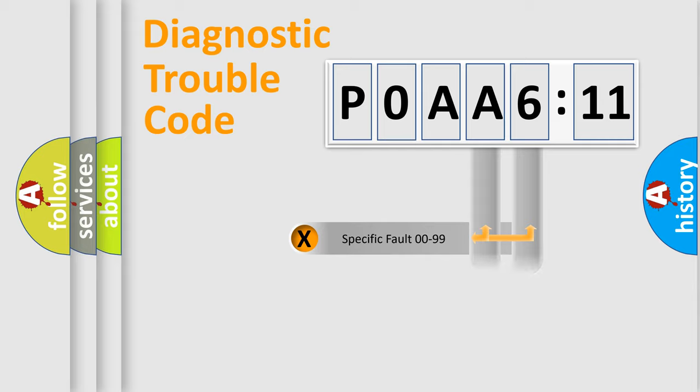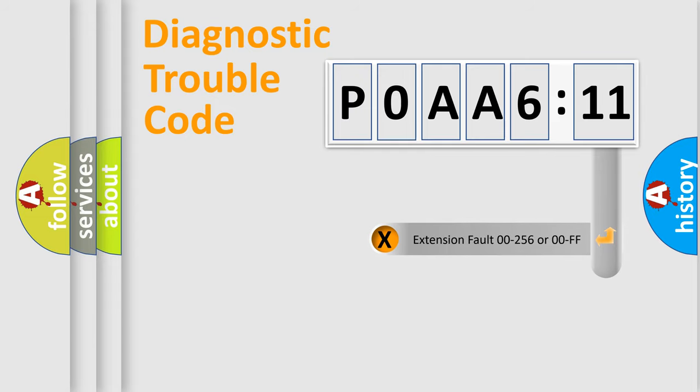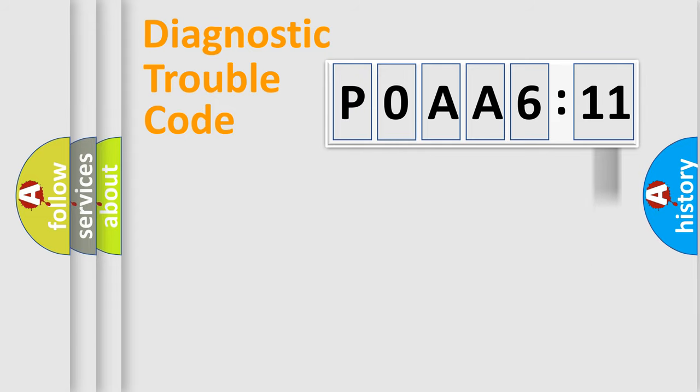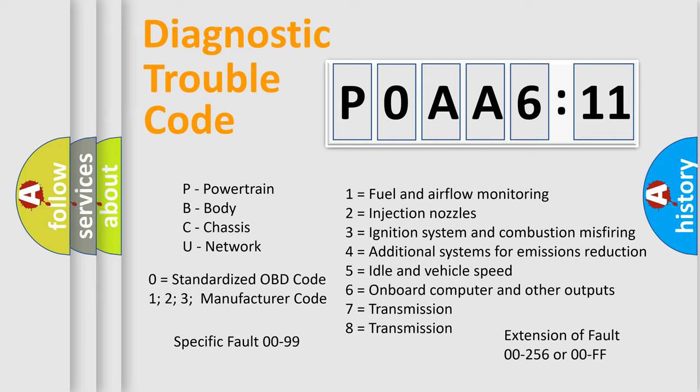Only the last two characters define the specific fault of the group. The add-on to the error code serves to specify the status in more detail. For example, a short to the ground. Let's not forget that such a division is valid only if the second character code is expressed by the number zero.